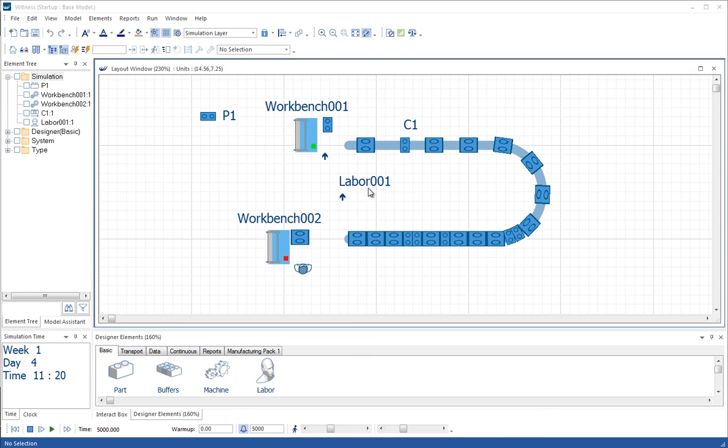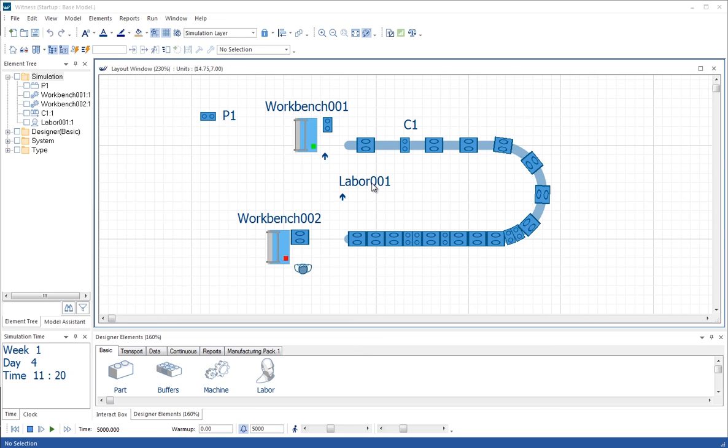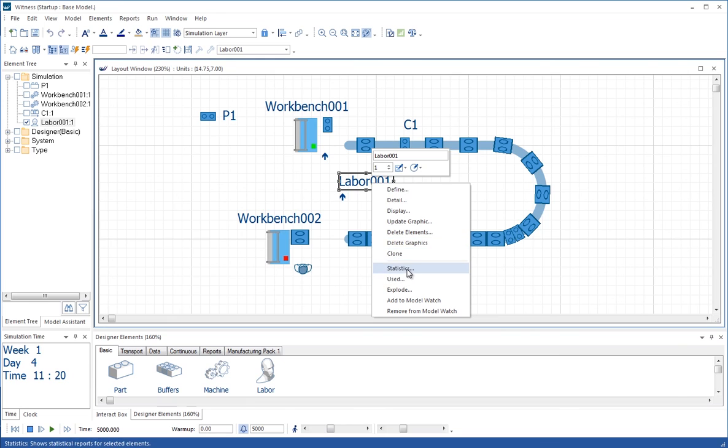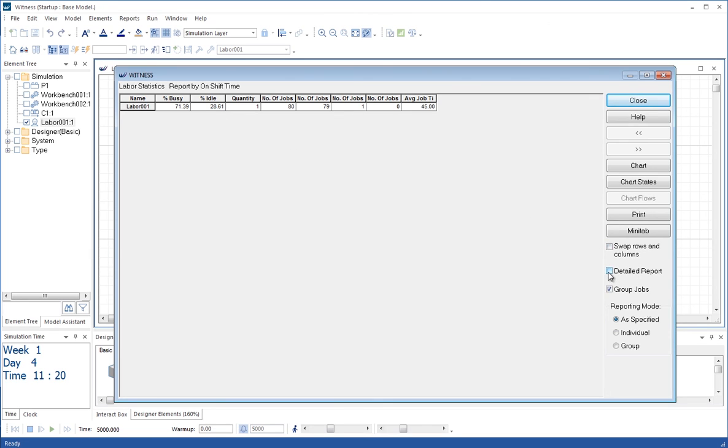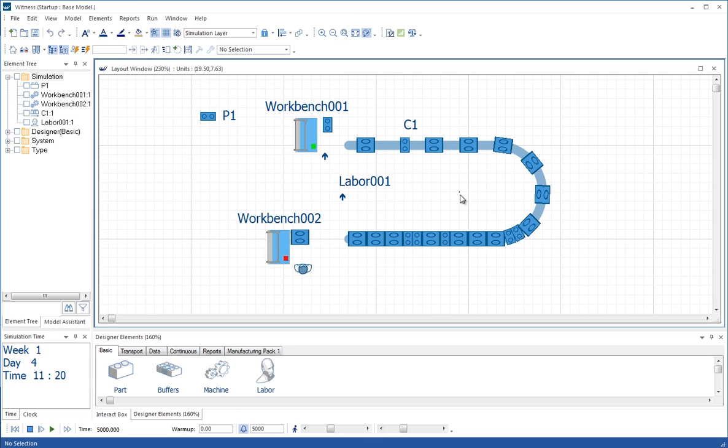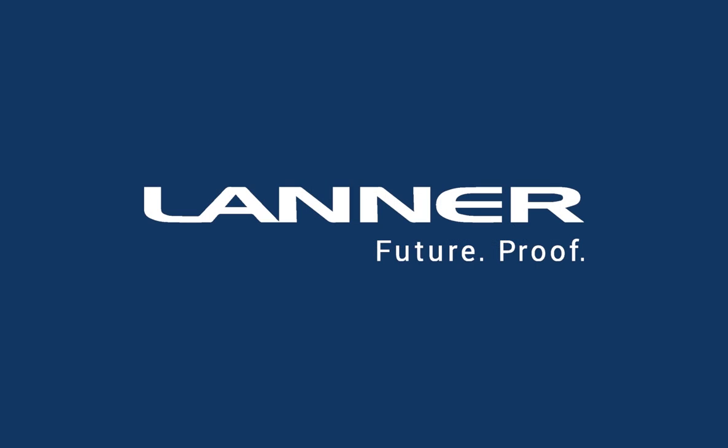Let's look at the labor statistics for this experiment run. Right click on the labor name and choose statistics. We can see that the labor was 71.39% busy. So even though the labor wasn't available to do some of the repairs, it certainly wasn't 100% utilized. We can get a more detailed report if we click on the detailed report tab here, and we can see the percentage of time spent attending the repairs for each of the workbenches there. That's the end of tutorial four.